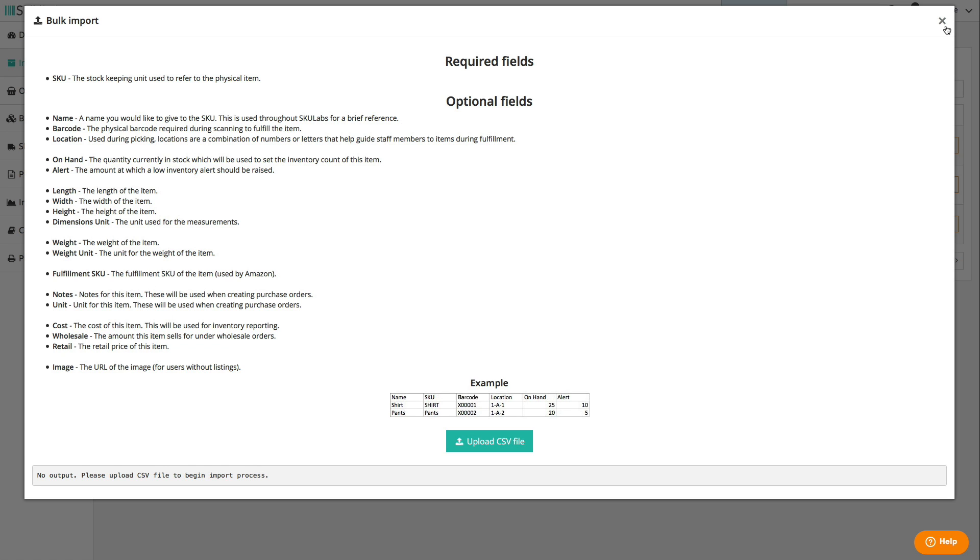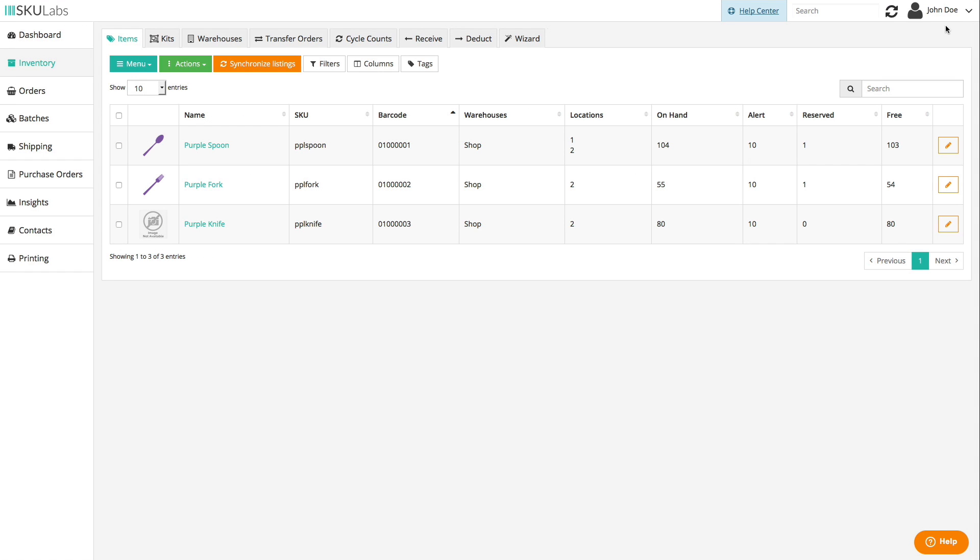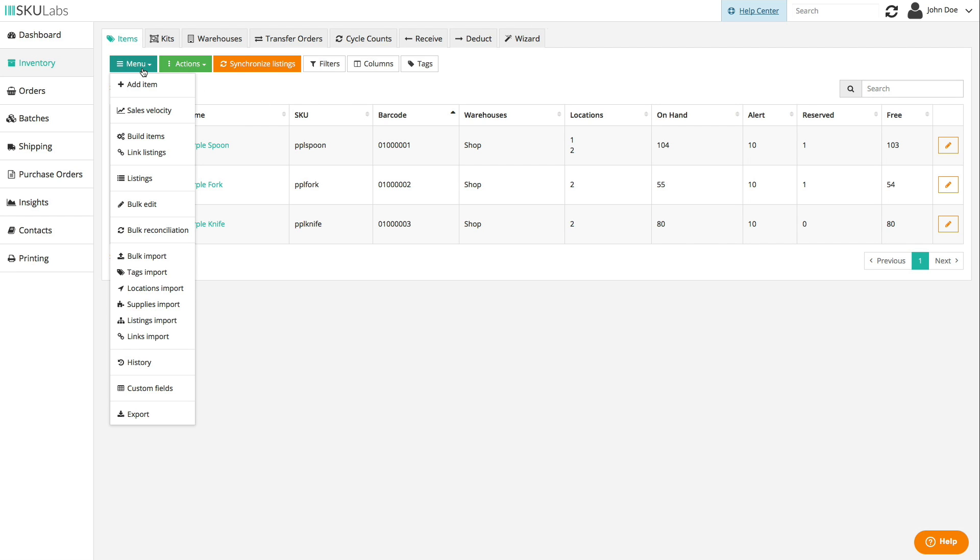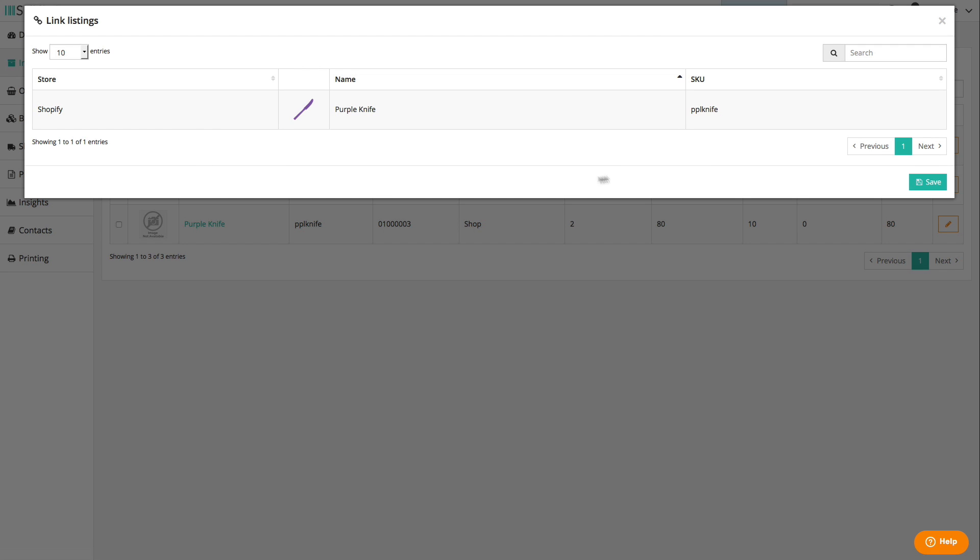If you've already added items to your catalog through a CSV import or by auto-building items, then you can link unconfigured sales channel listings to their appropriate items automatically in many cases. The link listings tool, available here in the items tab menu, can search your stores for any unconfigured listings with SKUs matching the SKU of any items in your catalog. If a match is found, the listing can be quickly paired to the item.